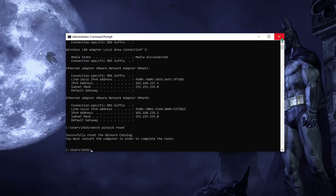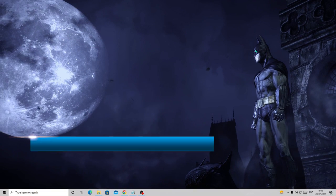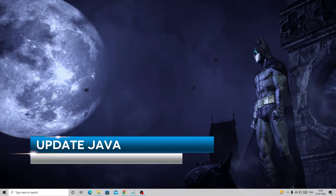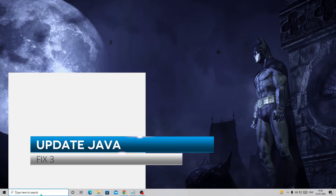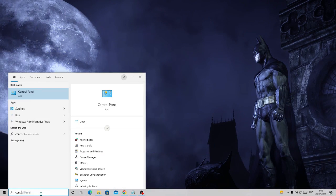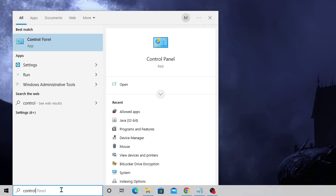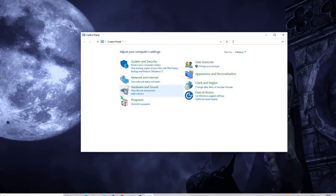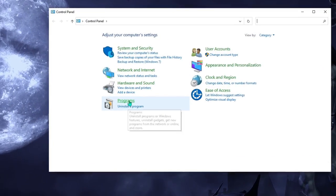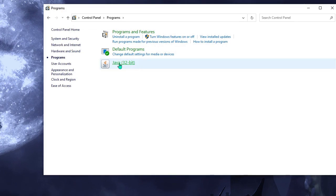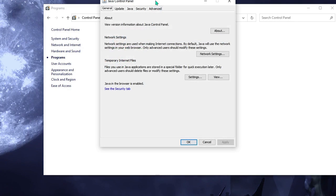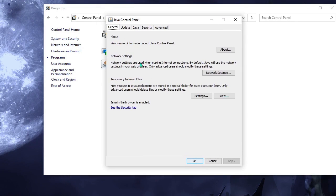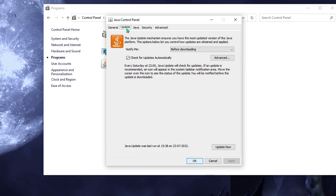Let's close this. In the next step we need to update the Java. Again in the search box just type control. From the suggestion open Control Panel, click on Programs, then click on Java.